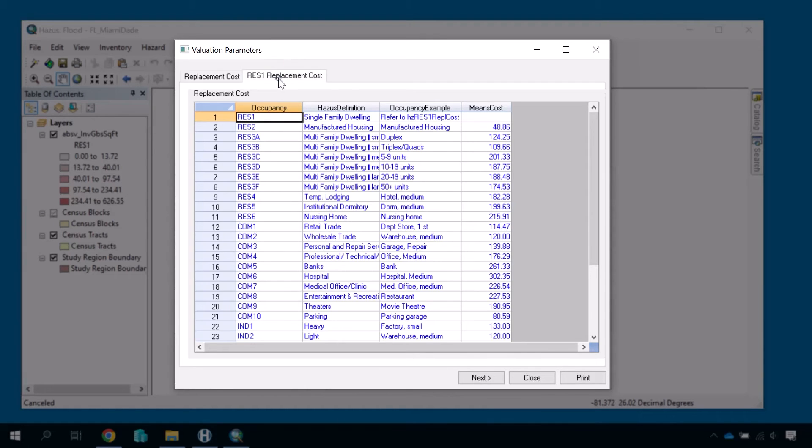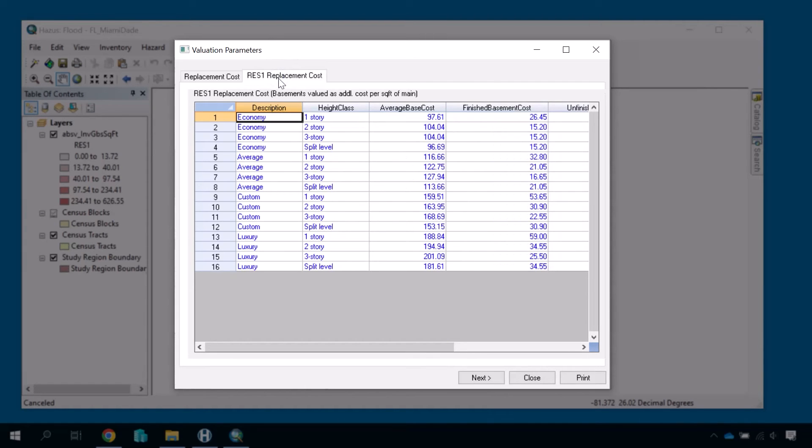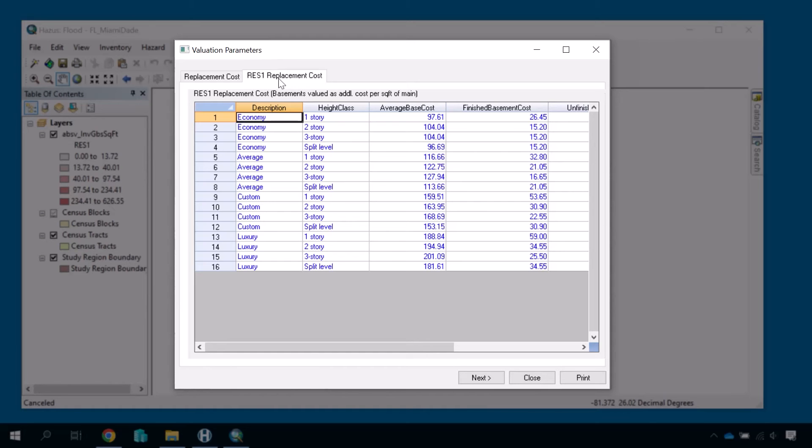The second tab provides further subclassifications for Res 1s and their valuation parameters based on the variations in single-family dwellings. Parameters like this one are important to view and understand because they drive Hazus loss estimations in your study regions.